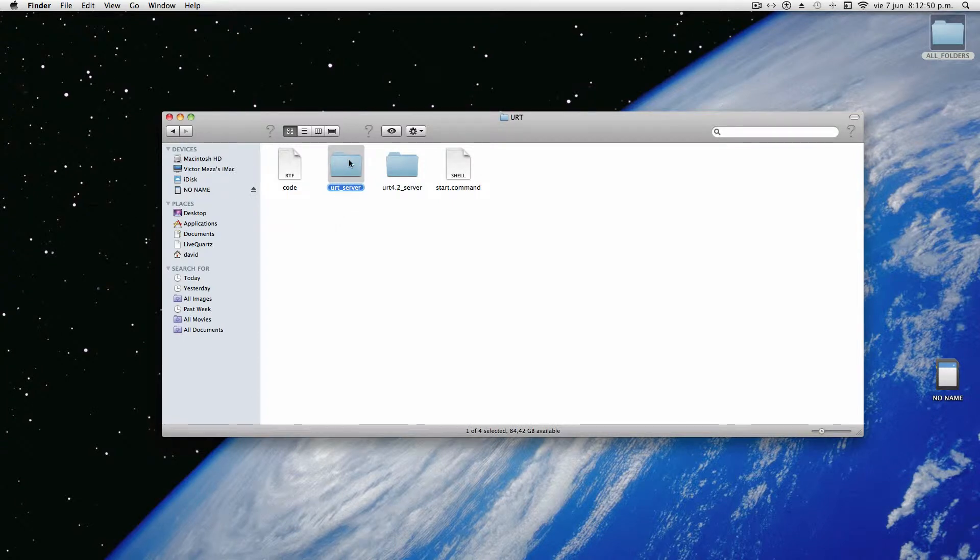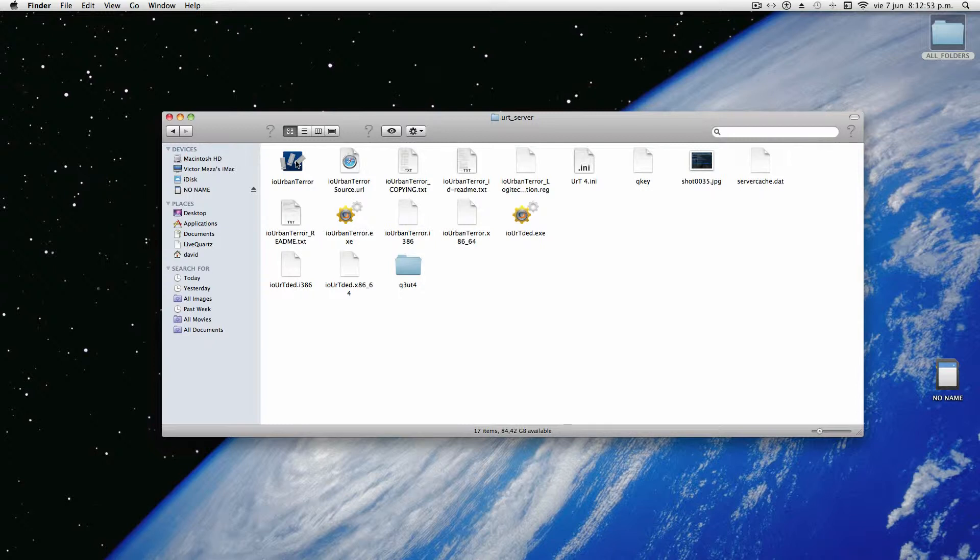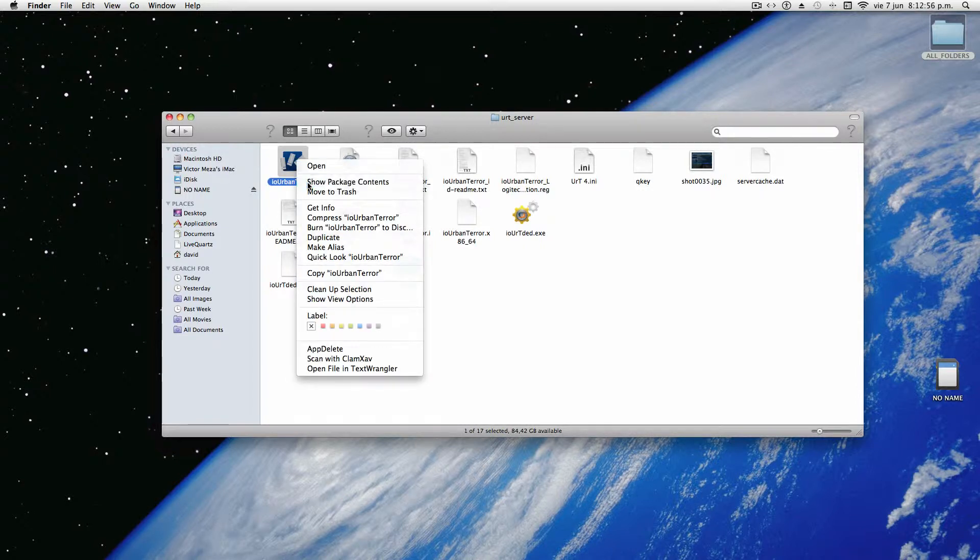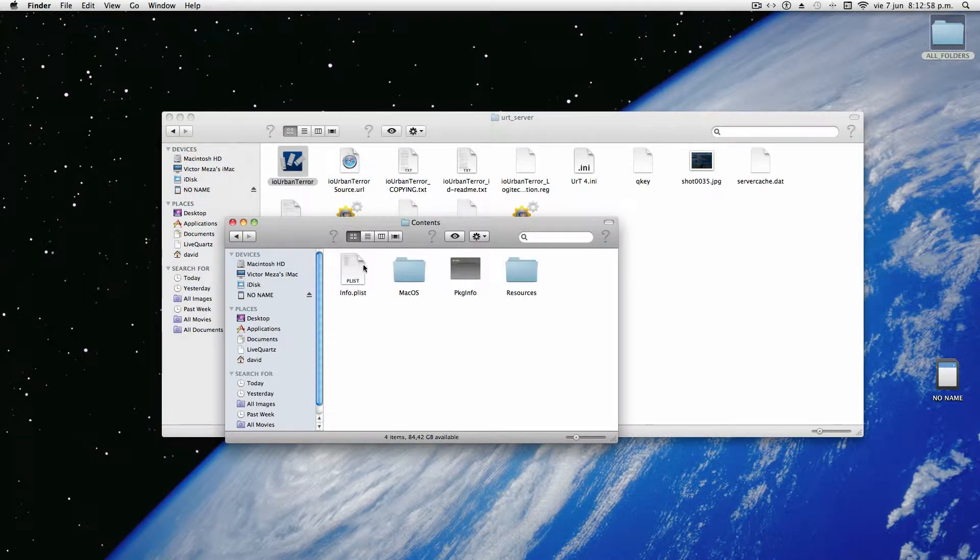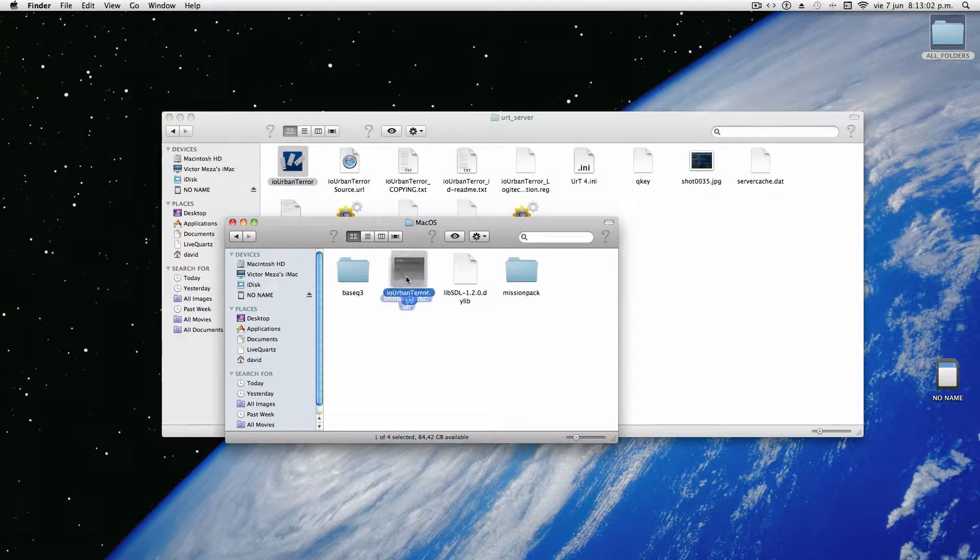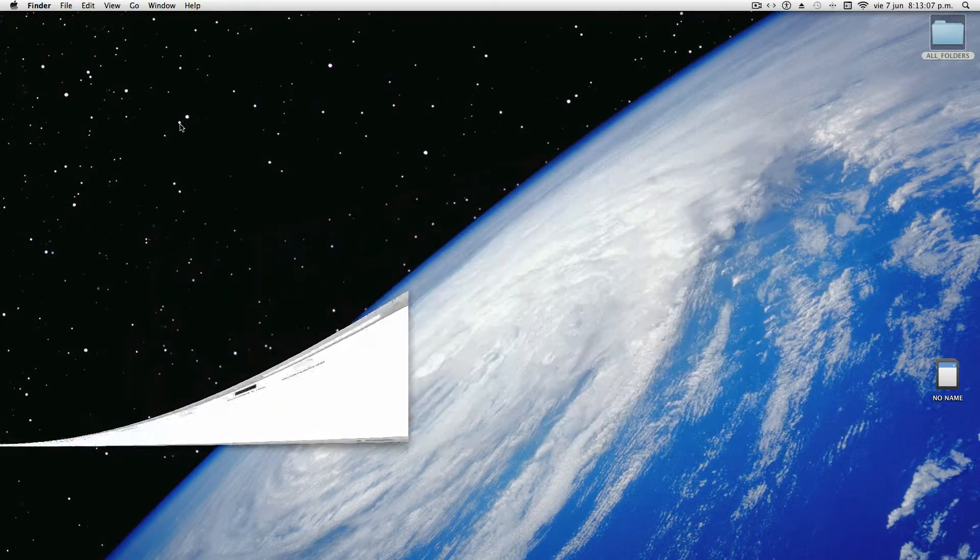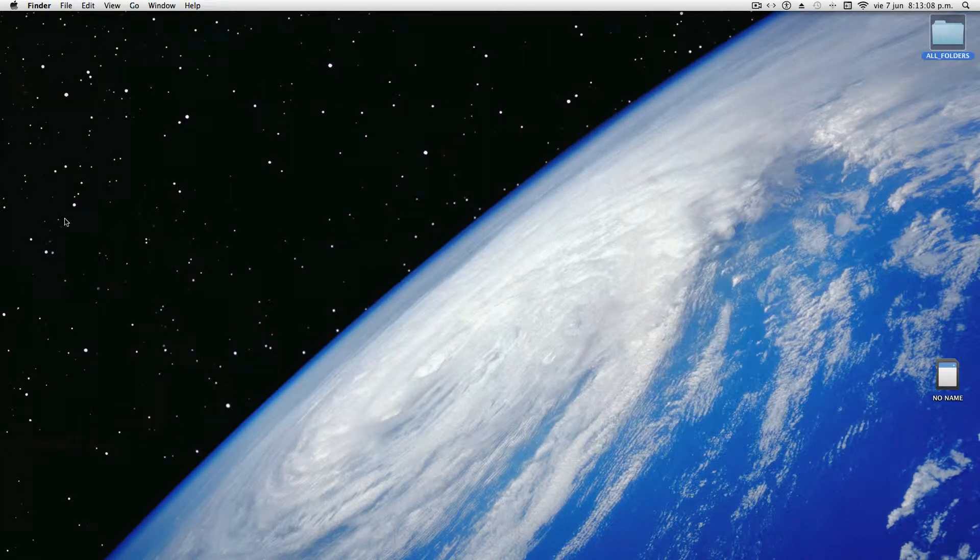Now, open that folder, right-click on the IO Urban Terror app, Show Package Contents, go inside Contents, go inside Mac OS, and you're going to want to take this iourbantere.ub and just leave it there for now. Good.